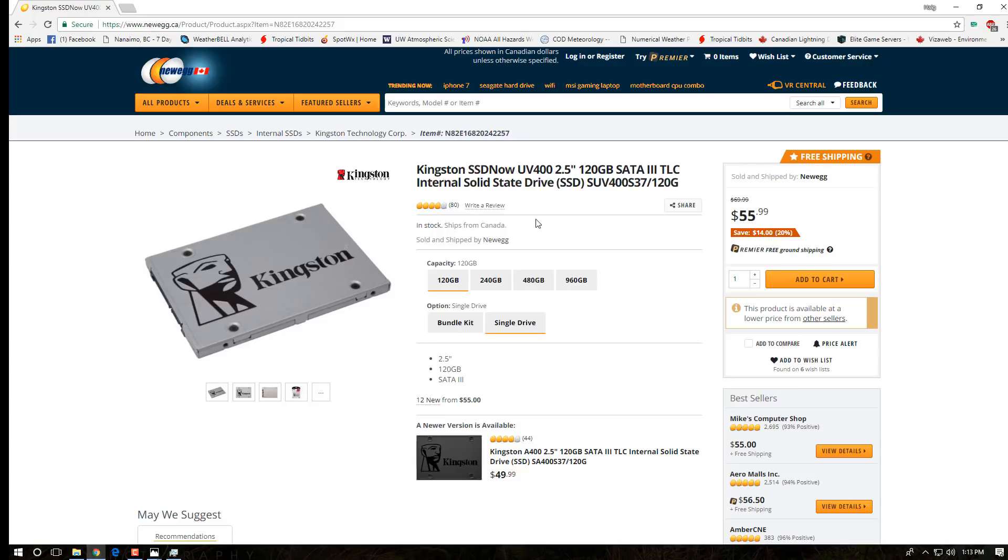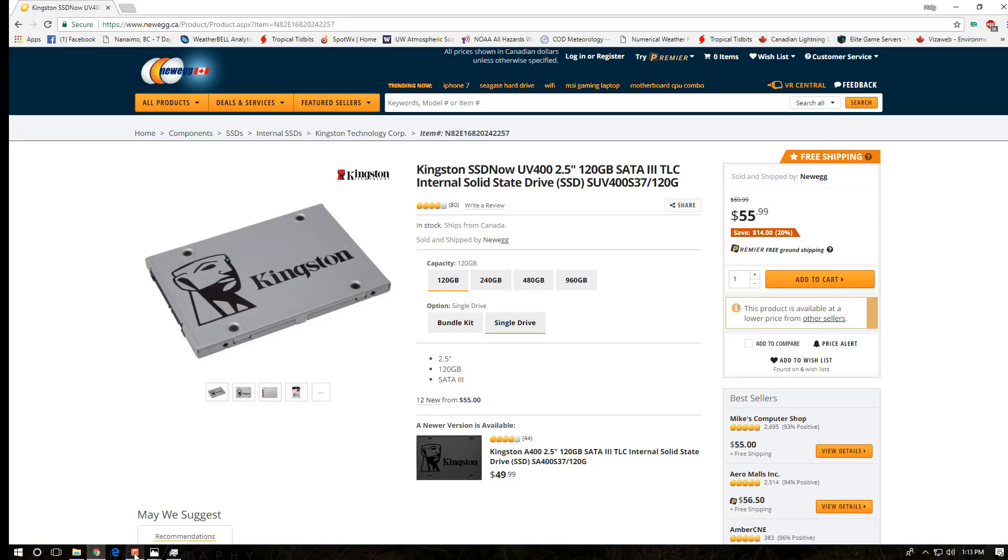So if you're interested in making your computer run faster, the number one thing you can do is upgrade to a solid state drive. If you enjoy my videos remember to comment, rate, and subscribe.